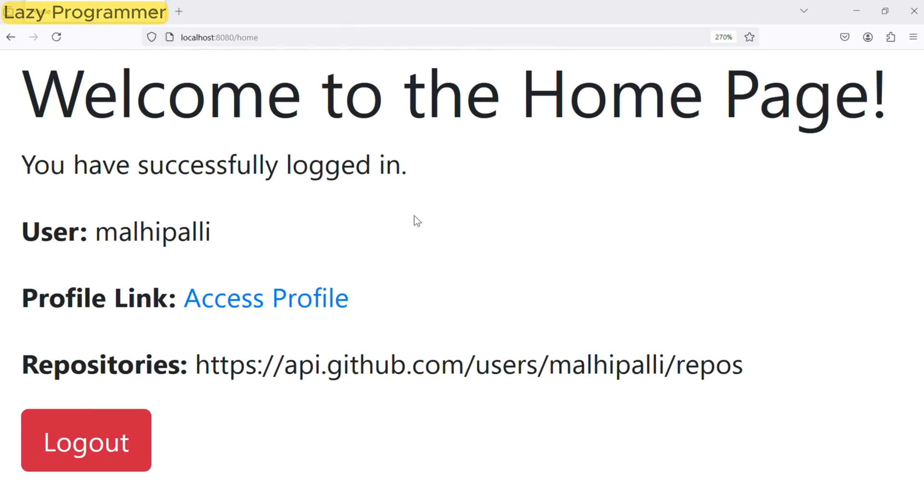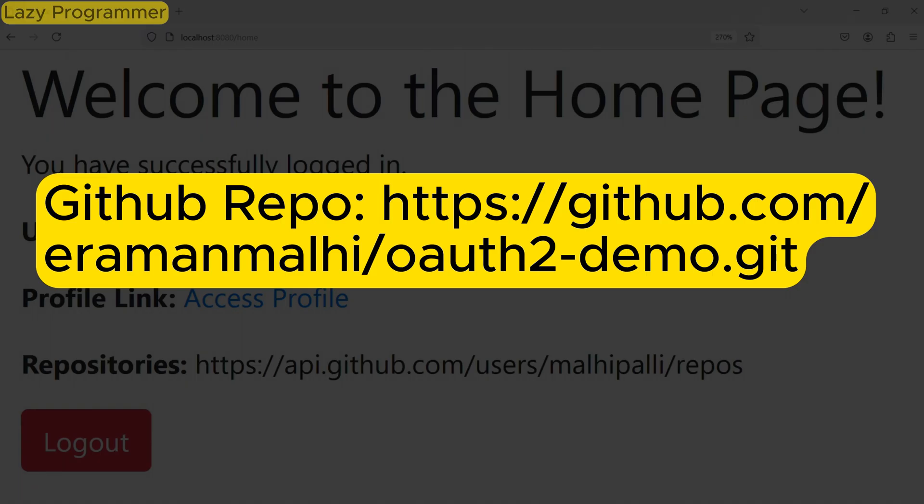Now this complete code is available in my GitHub repository. I have already provided the link in description. You can go ahead and check it out.